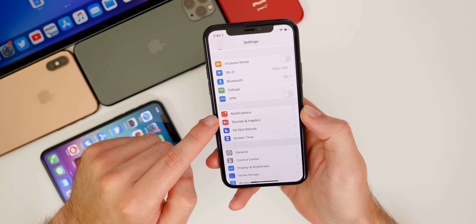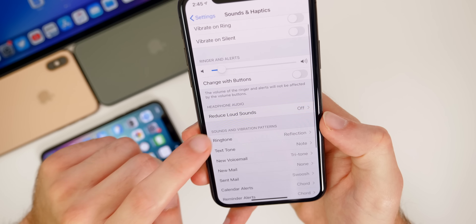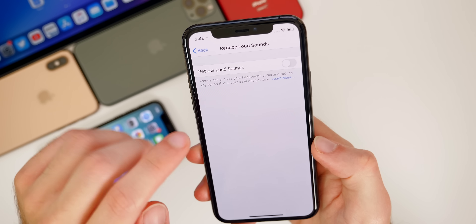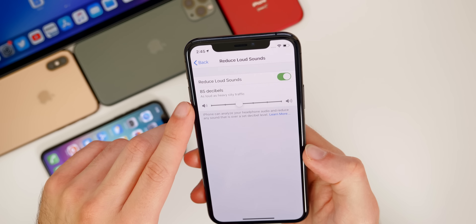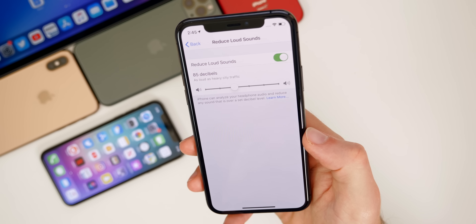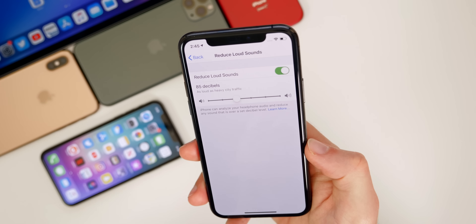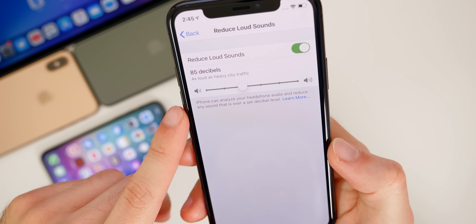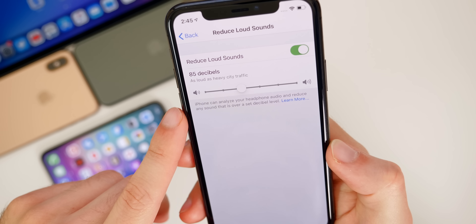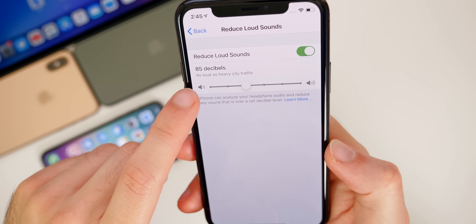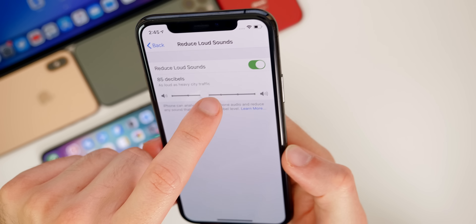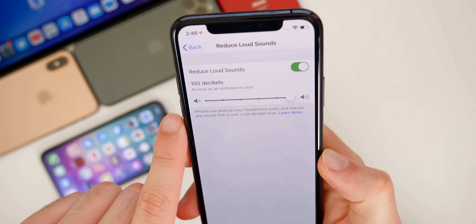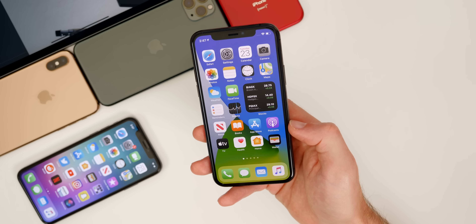In Settings > Sounds & Haptics, there's a new setting called Reduce Loud Sounds under Headphone Audio. Enable this and you can set a decibel limit for your AirPods — your iPhone will analyze headphone audio and reduce any sound over your set level. For reference, 85 decibels is as loud as heavy city traffic, and 100 decibels is as loud as an ambulance siren.